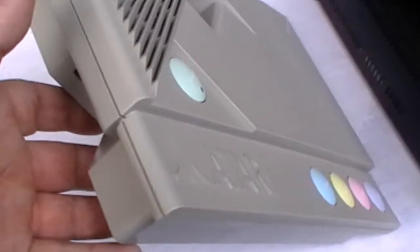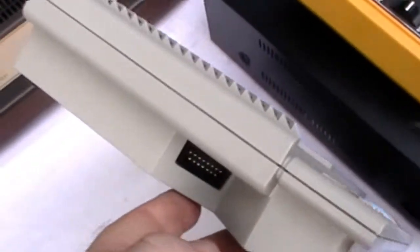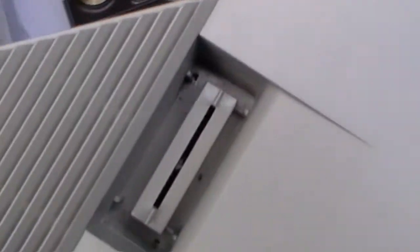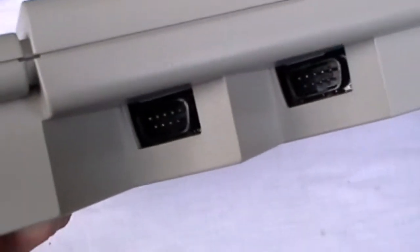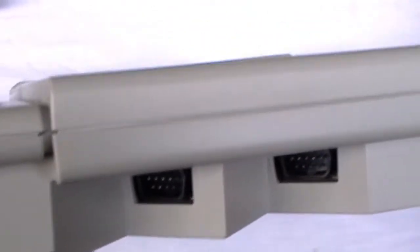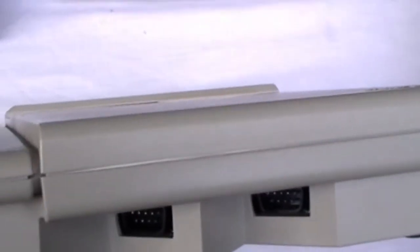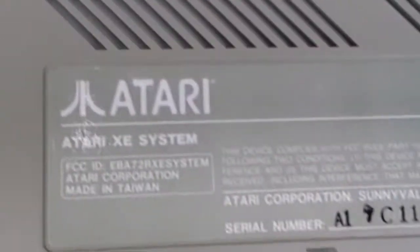Here's the Atari XE. Cartridges were really easy to put in and out. A lot of people complained because the joypads were hard to put in and out. But they did make like 4-inch extenders that solved that problem. Here's the back.